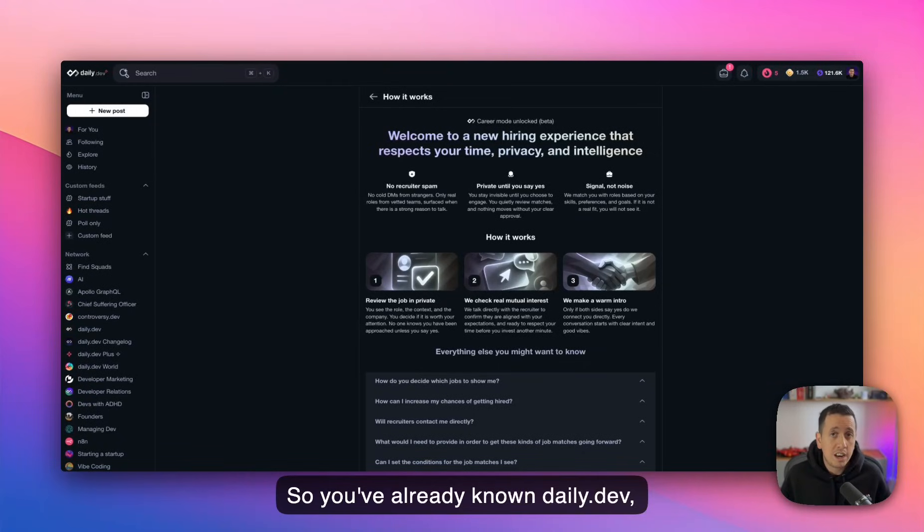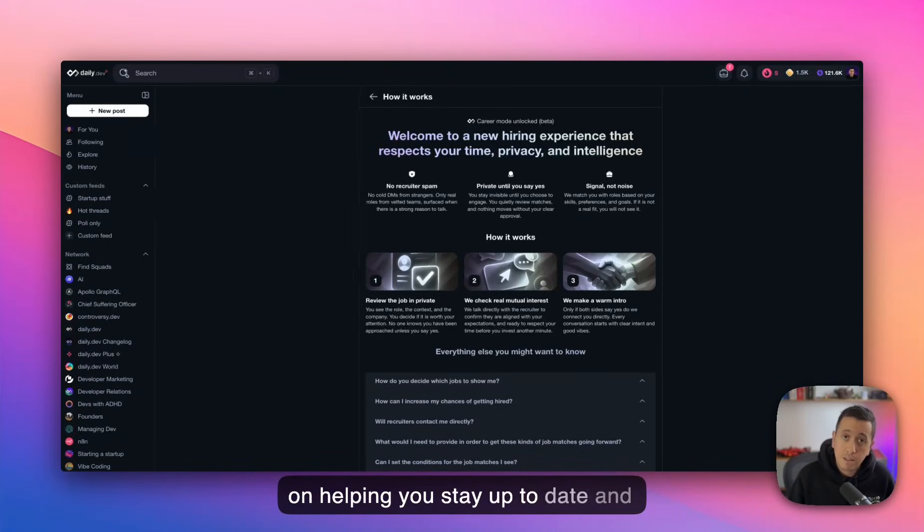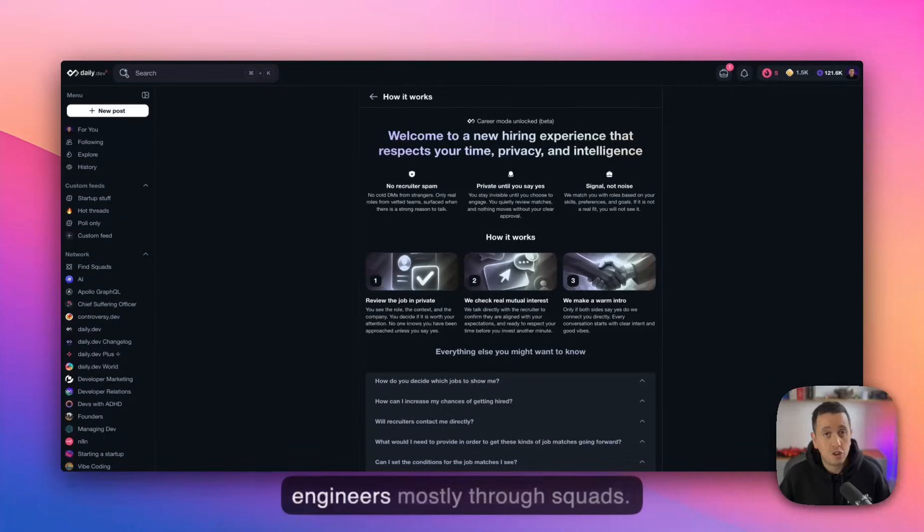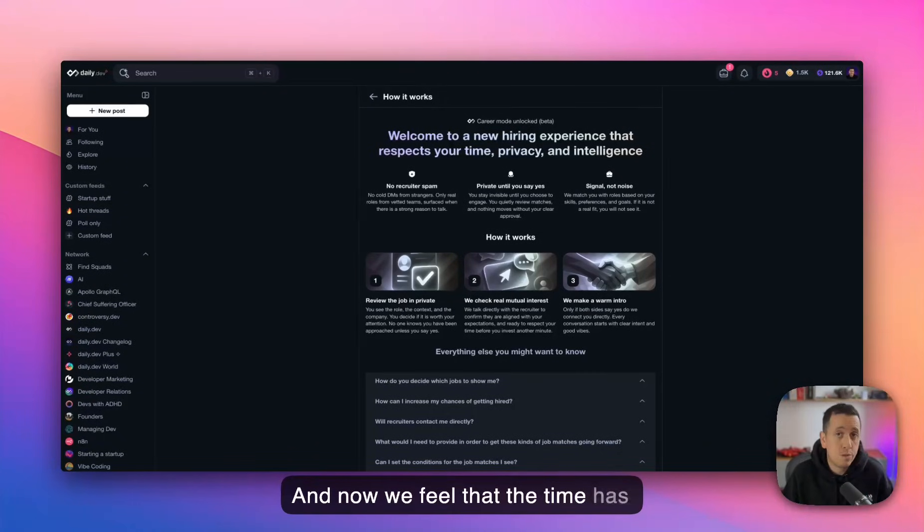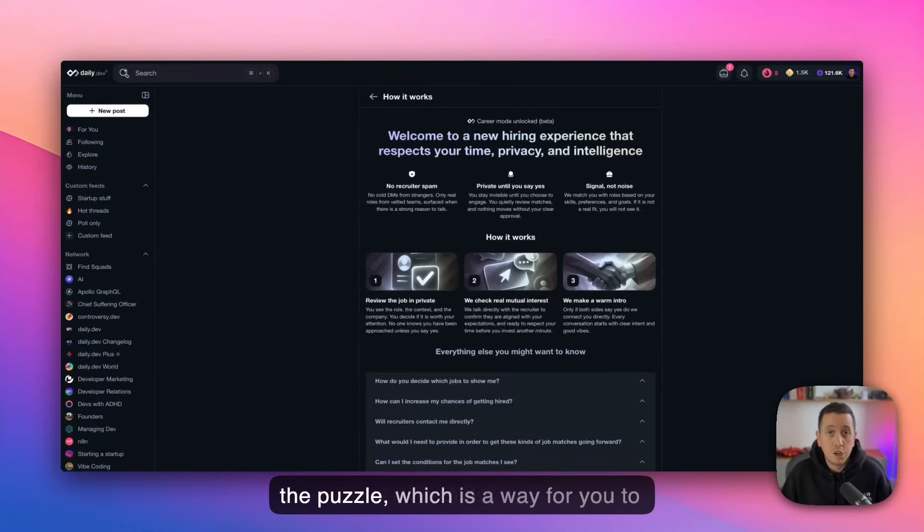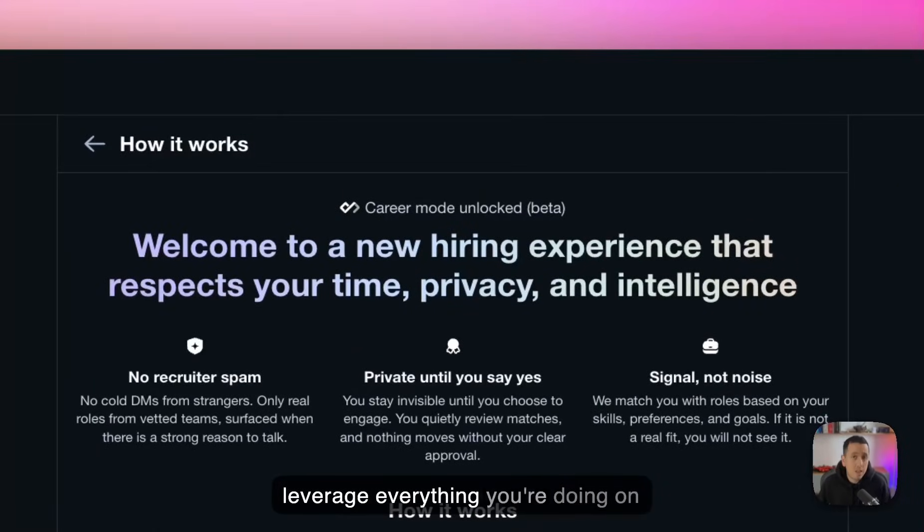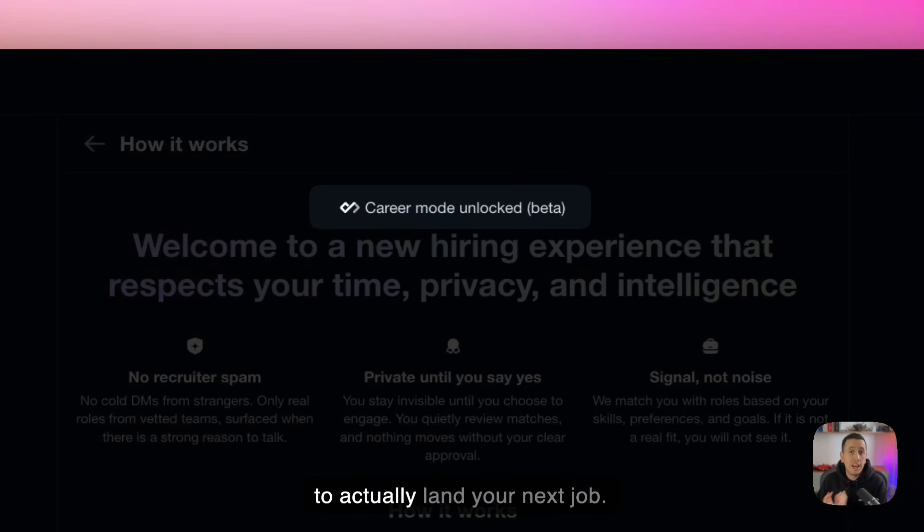So you've already known Daily.dev, right? We've been deeply focused on helping you stay up to date and helping you find like-minded engineers, mostly through squads. And now we feel that the time has arrived to give you the last piece of the puzzle, which is a way for you to leverage everything you're doing on Daily.dev to actually land your next job.